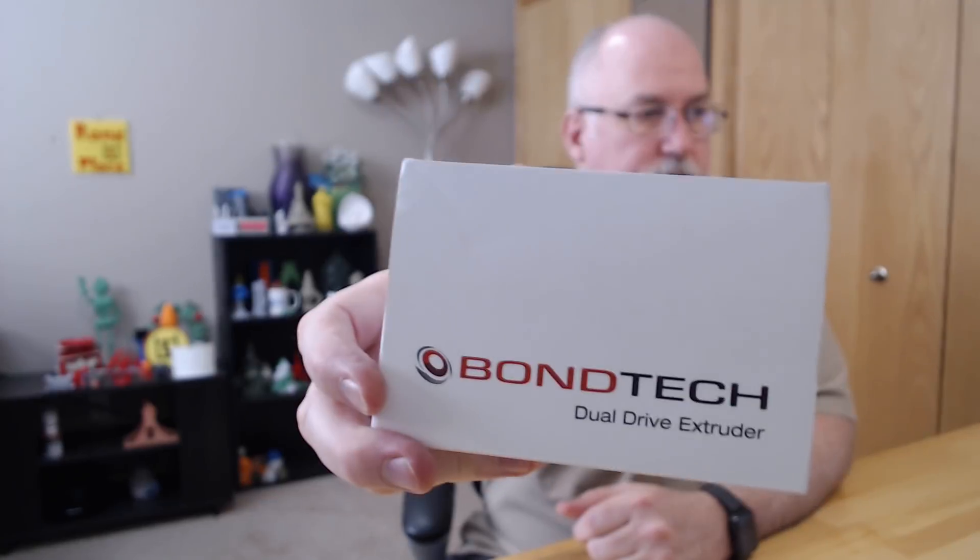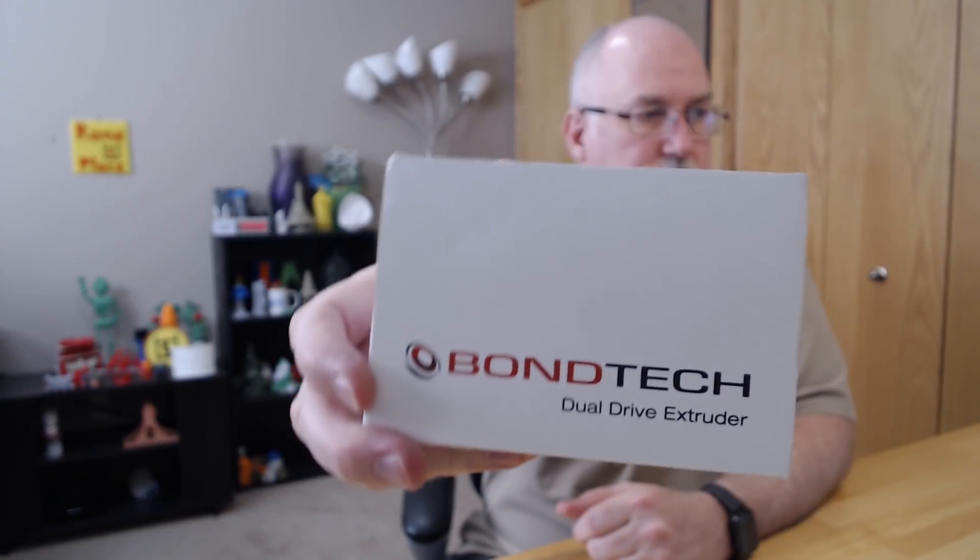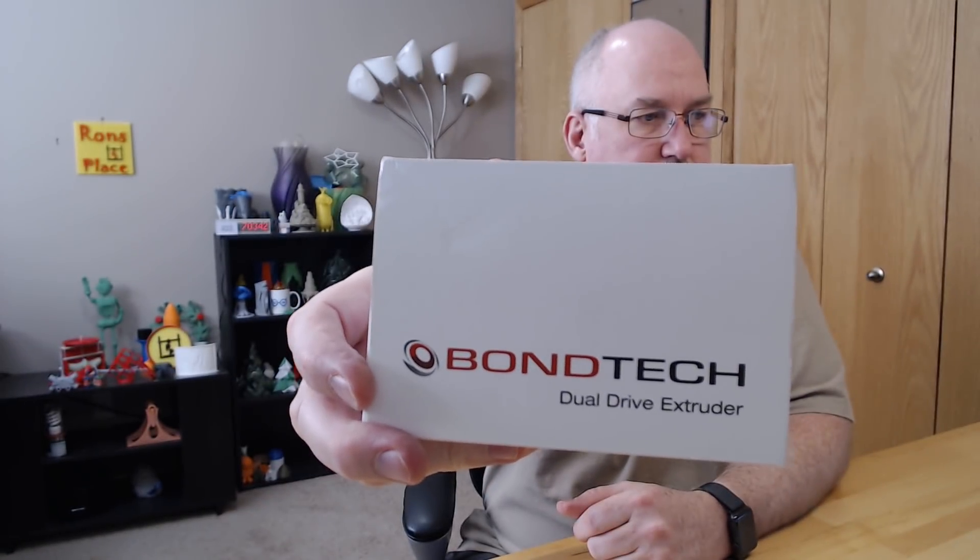So you probably saw, or you may or may not have, I ended up getting a Bontech extruder for the CR-10 because originally the driver behind this was I was getting some filament popping, meaning it was skipping quite a bit. It was almost like it just wasn't gripping well. And I was also trying to use different things to see if I could get a little bit better performance out of some flex filament.